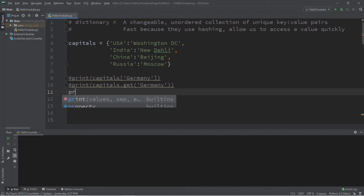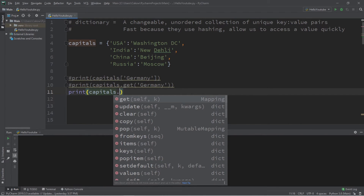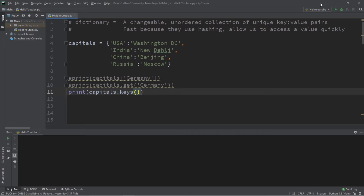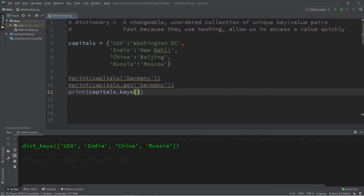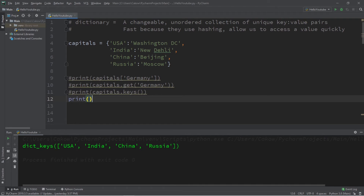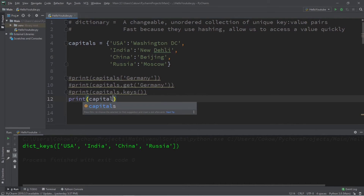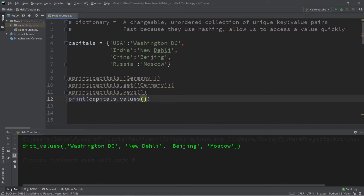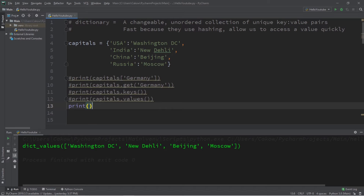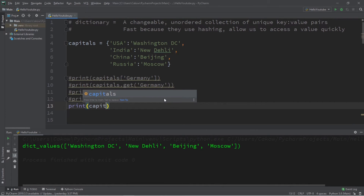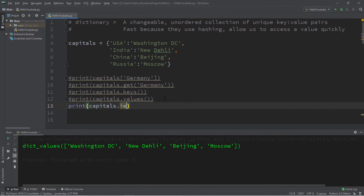Here are a few other useful methods. To print only the keys, type capitals.keys(). To print only the values, type capitals.values(). To print both keys and values together, use capitals.items() — this will display your entire dictionary.